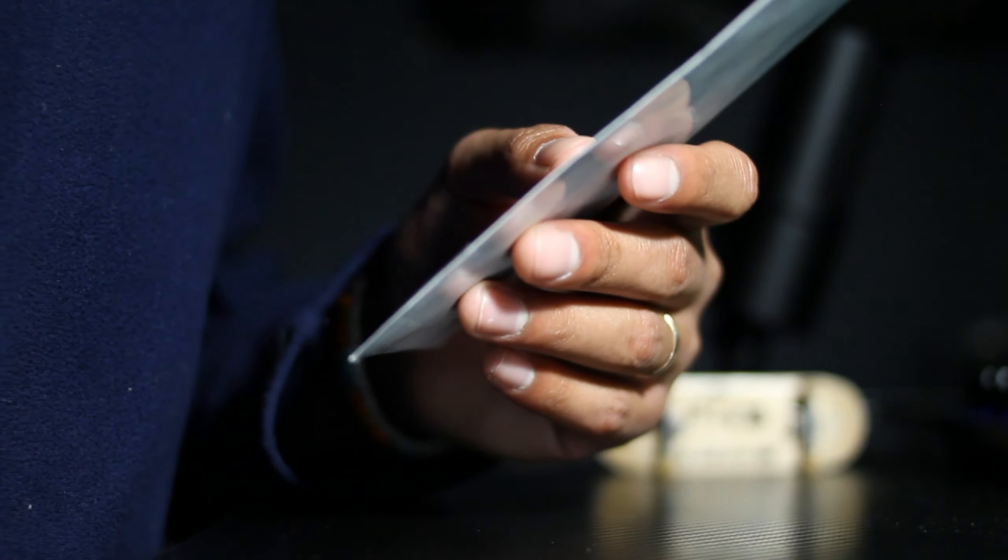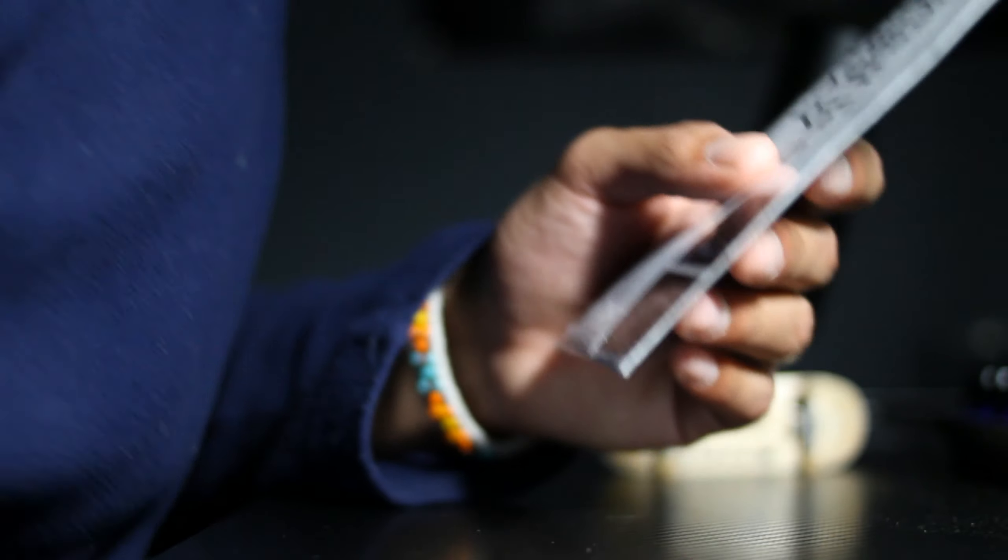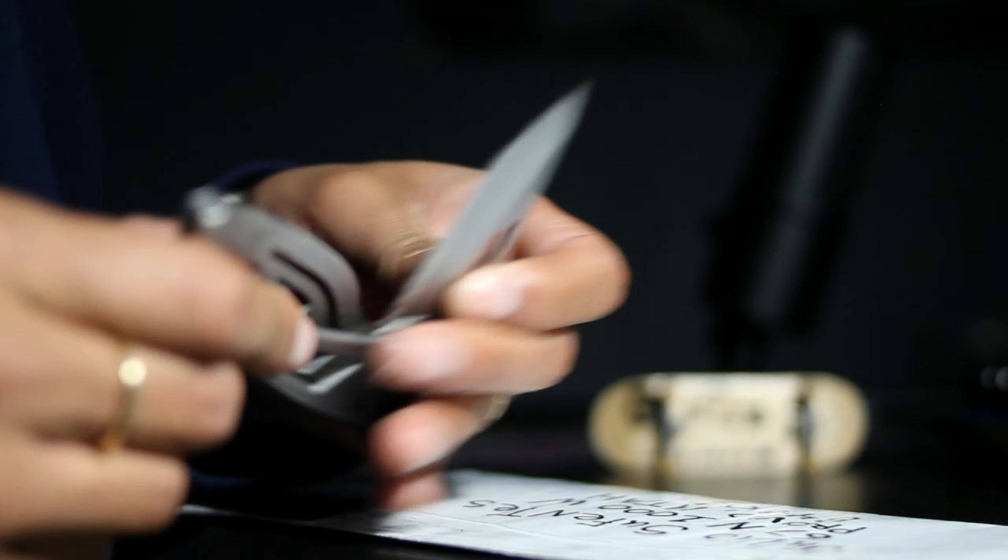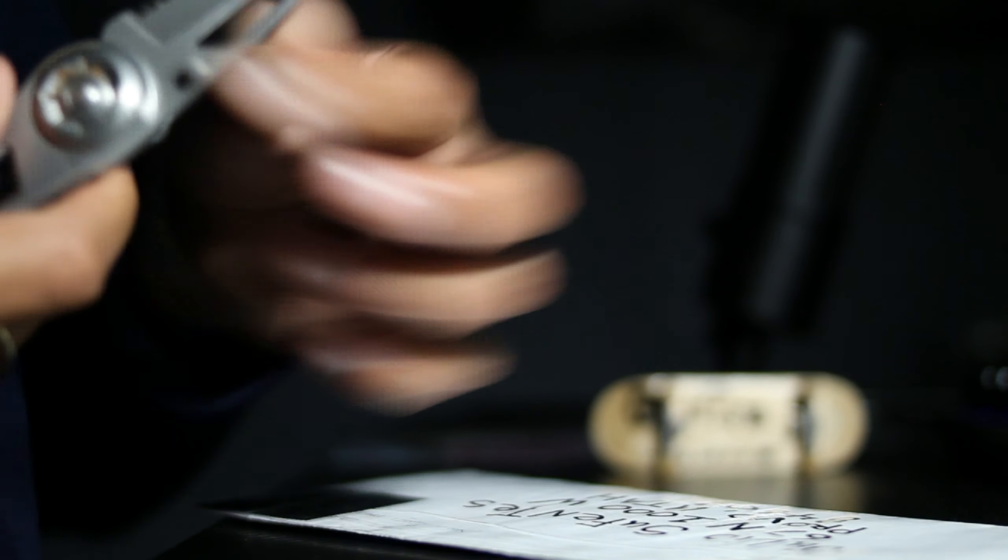I forgot my scissors, so I'm just gonna use this knife. This worked out better than I expected. I feel like I've lost my practice making these videos.